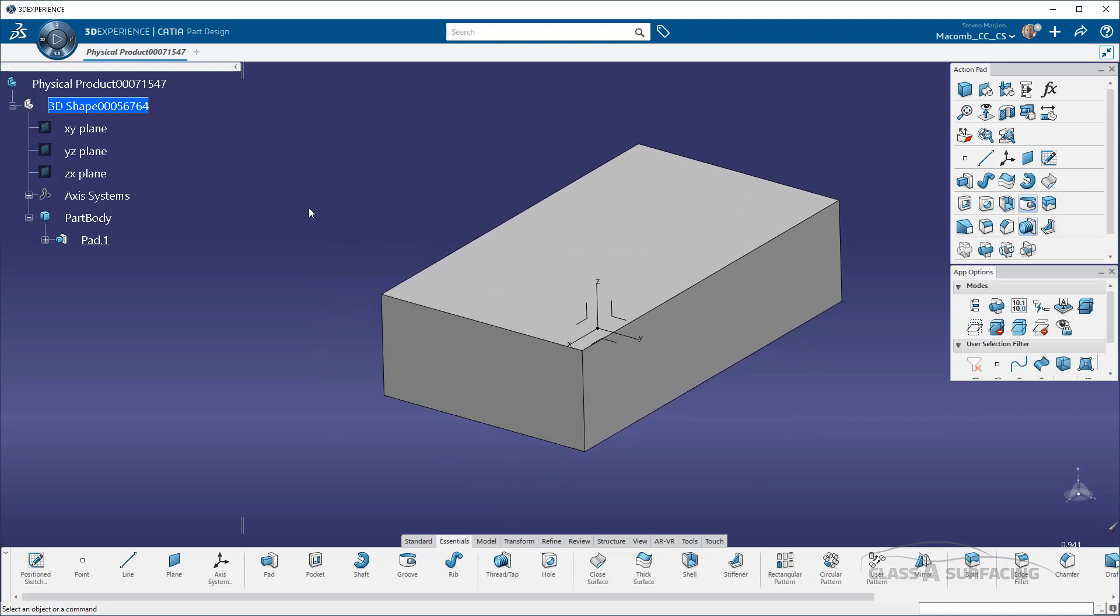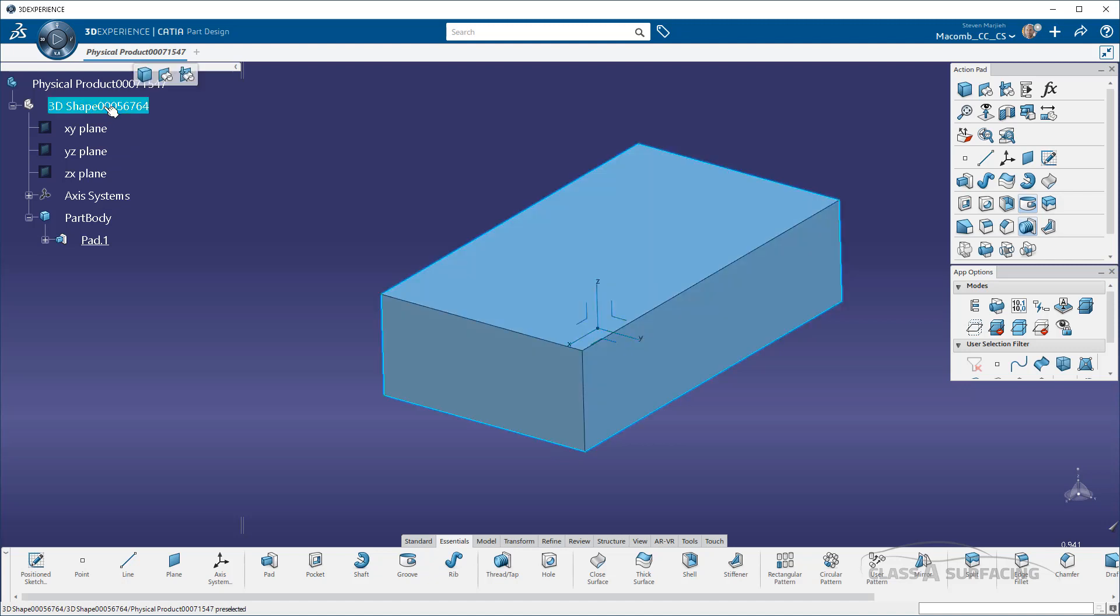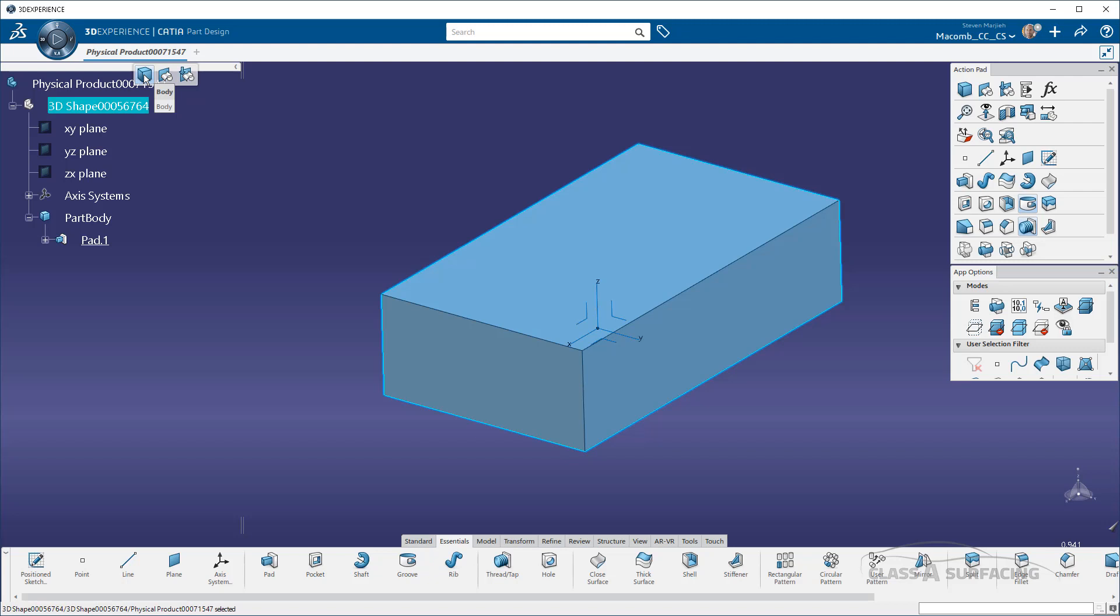As I was working through, I realized that if I came up and clicked on anything in the tree at the top node, let's say right here, I get this little ribbon that pops up. And magically, just like that, I have bodies. I also have geosets and order geometrical sets.